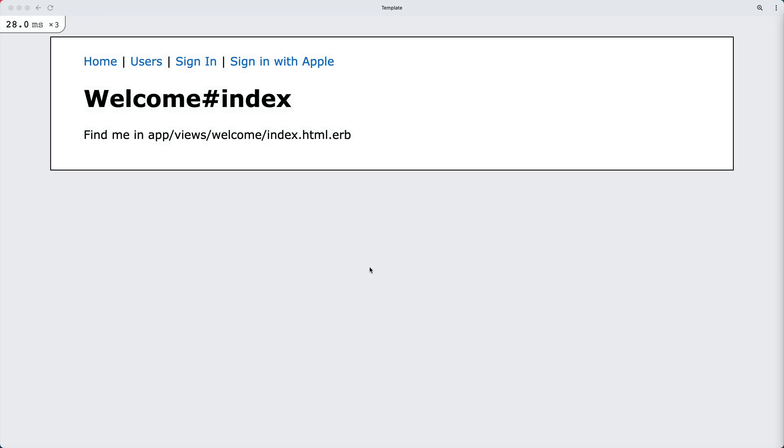In this episode, we're going to look at creating an OmniAuth for sign in with Apple. So we could sign in normally with our username and password, or if we already have an Apple ID account, then we can sign in with Apple.